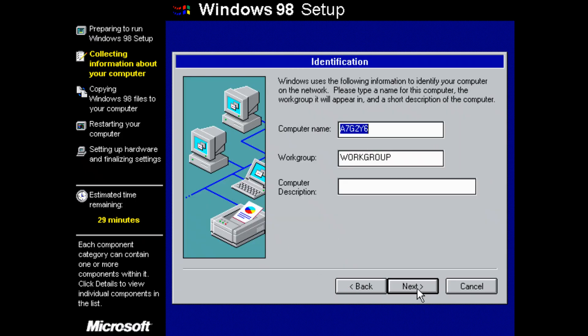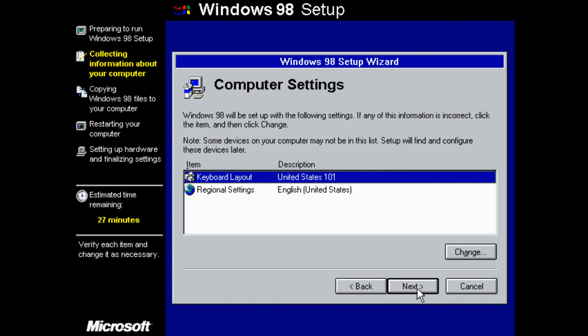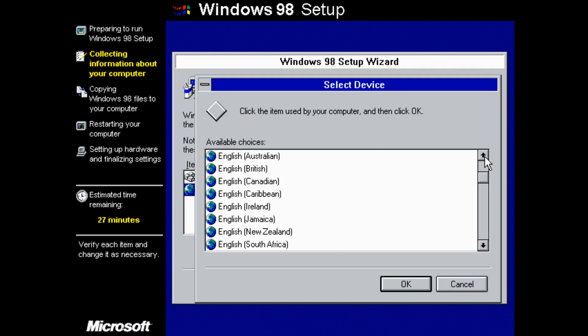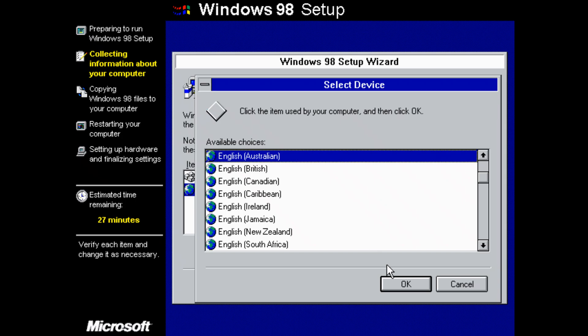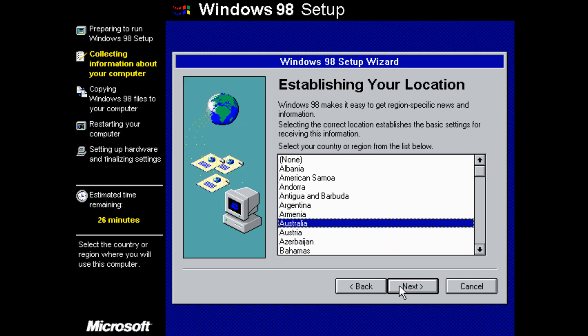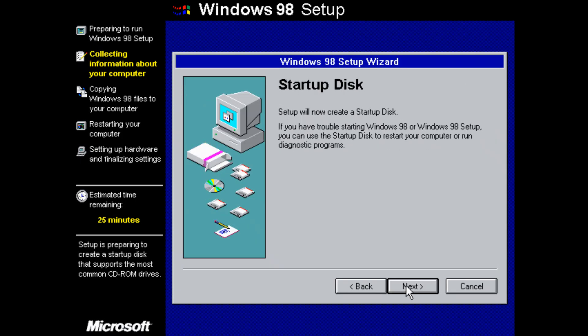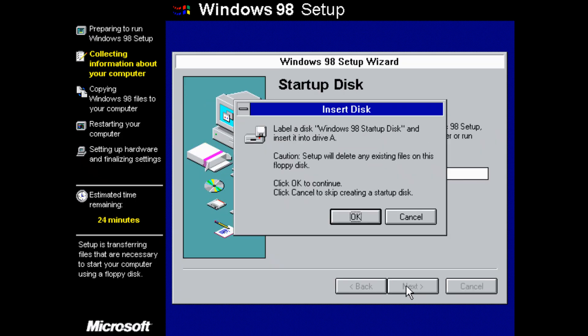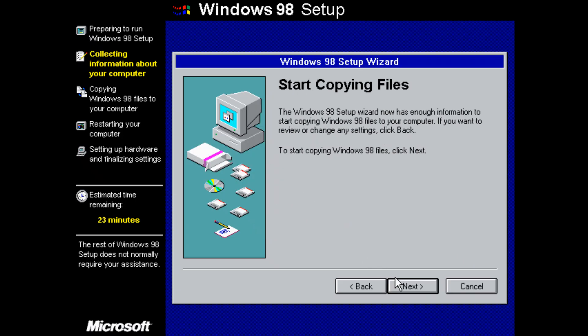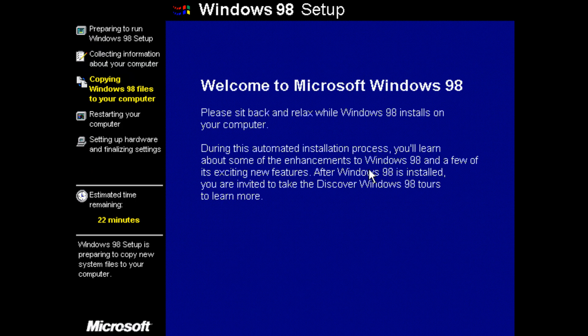Computer name, retro PC. Fills land is my work group. Regional settings, let me just change that to English Australia. Okay. Next. And next. We don't need a startup disk. Next.